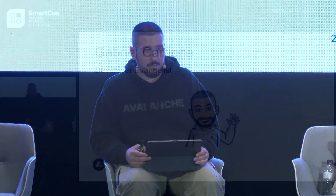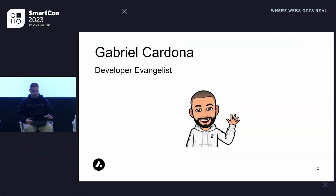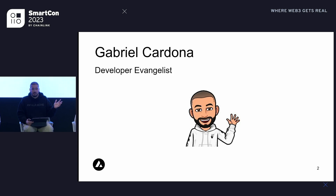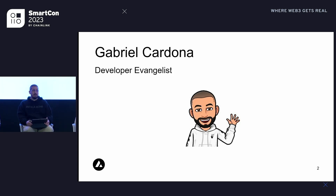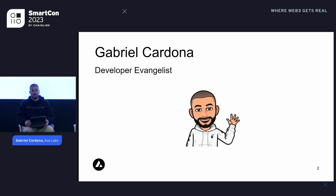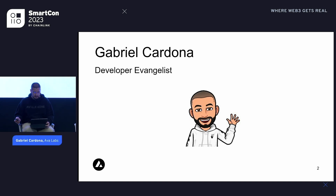My name is Gabriel Cardona. I'm a developer evangelist from Ava Labs. I have some notes here, so forgive me if I'm bouncing back and forth between eye contact and my notes. I flew in from San Francisco last night — landed about 8 p.m., so it's like 1 a.m. for my body right now, so forgive me if I seem a little jet-lagged.